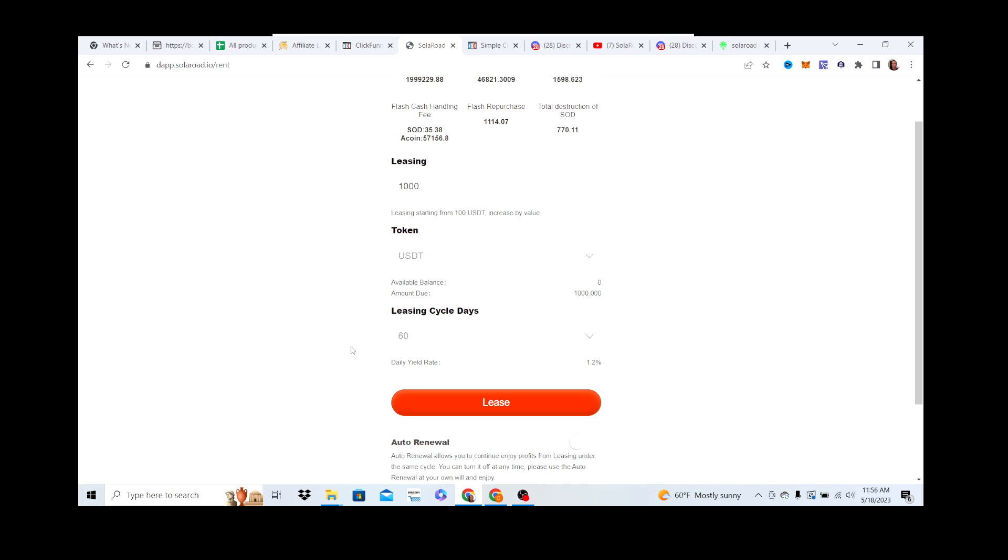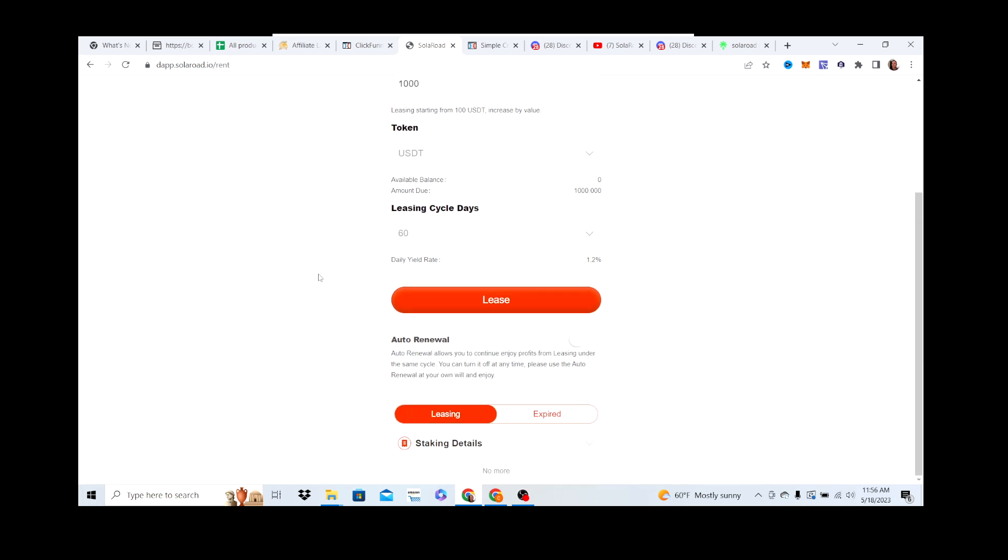There's a 3% fee. So once the 60 days ends and you take out your $1000, there is a 3% fee built into the contract. They use it in a way to increase SOD, kind of complicated, but they use it as a burn mechanism. Just keep that in mind. Or you can hit auto-renewal and just have it renew when the cycle ends. Whatever you're comfortable doing, you hit Lease.